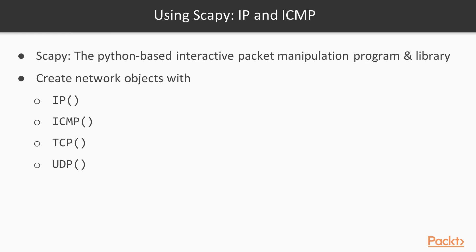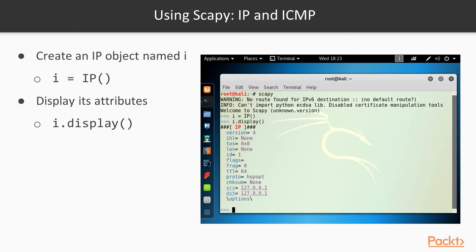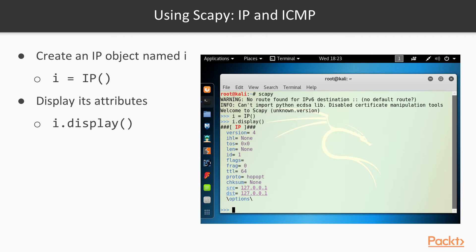So we're going to first make an IP object named I. Use this command: I equals capital IP, open and close parentheses. That will create an object named I of type IP, and you can see what attributes your object has with the display command, and you'll see all the elements in an IP header. It has a version number, it has a time to live, has a source and destination address, and various other parameters. They're all filled with sensible default values. The source and destination start out pointing to the loopback address.